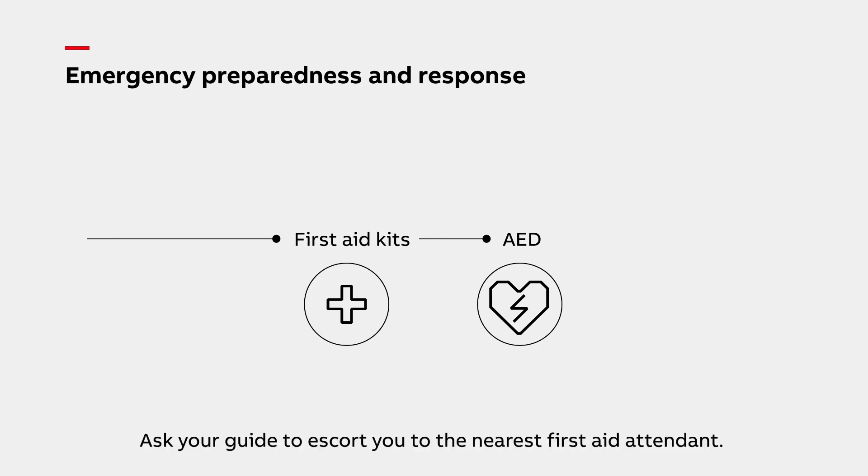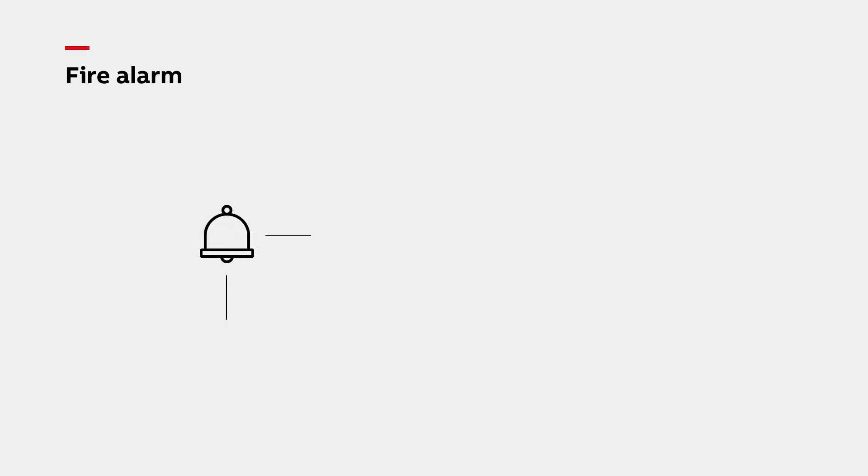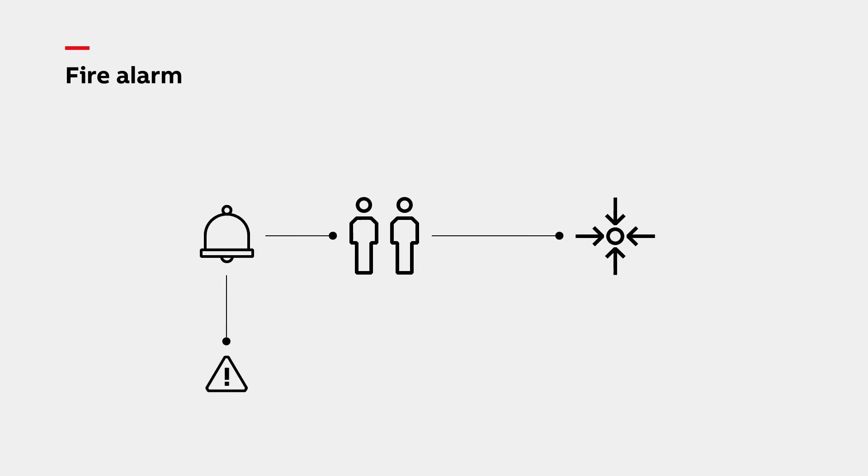In case of an injury or illness during your visit, ask your guide to escort you to the nearest first aid attendant. Upon sounding of the fire alarm, please follow your guide to the designated assembly point.